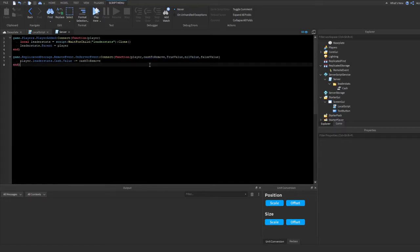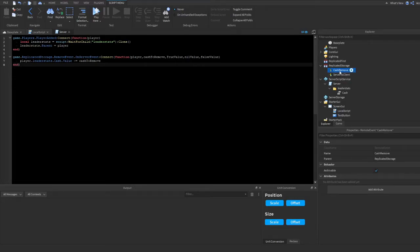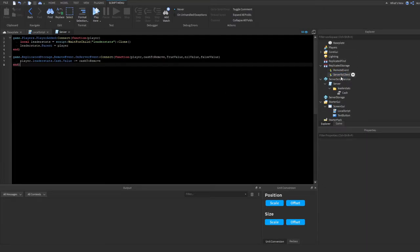Now let's cover sending information from the server to the client. We'll make a new remote event called 'ServerToClient'. You can name it whatever you want — I recommend naming it based on its purpose. For example, if it's used for removing cash you could call it 'CacheRemove', or 'Shop' for a shop system.